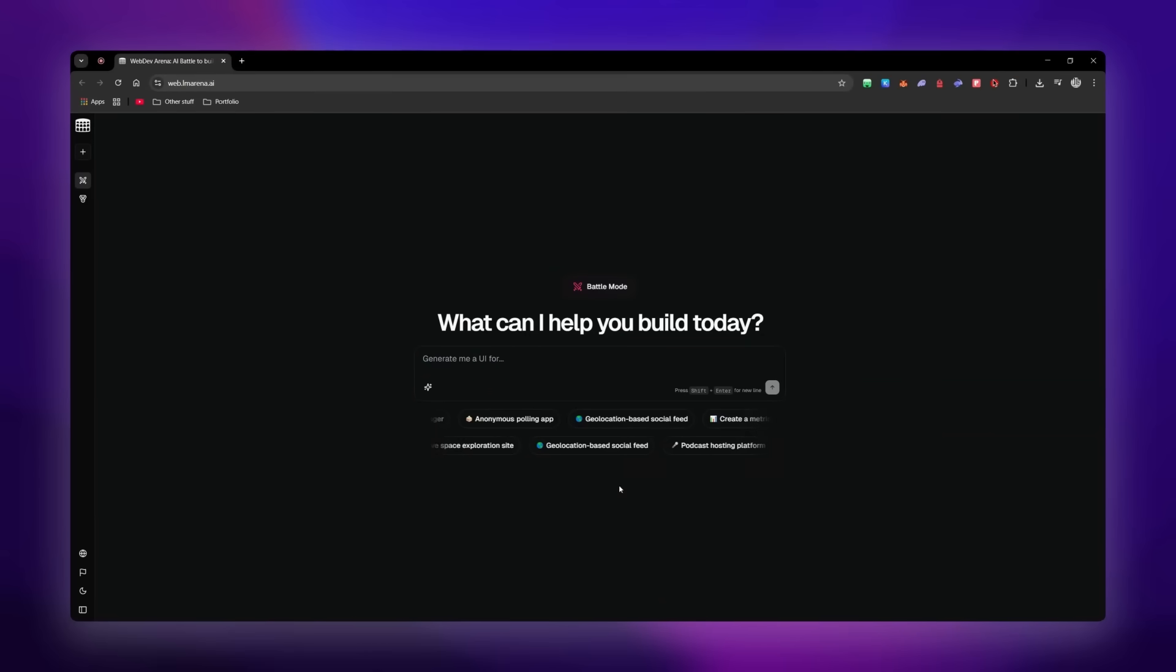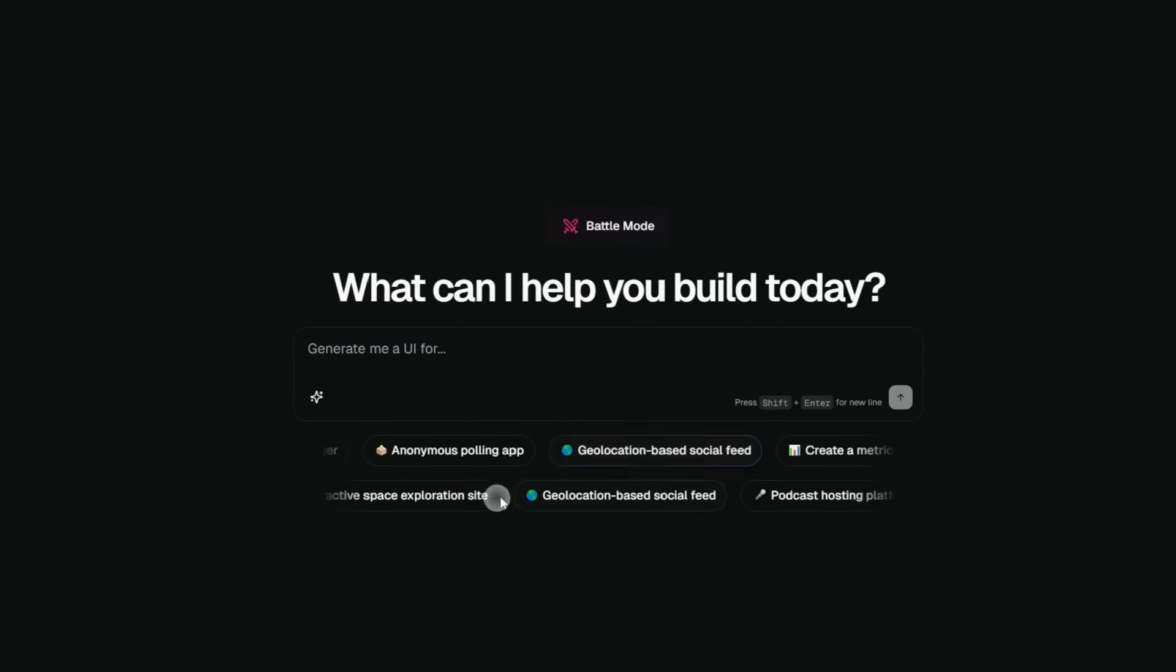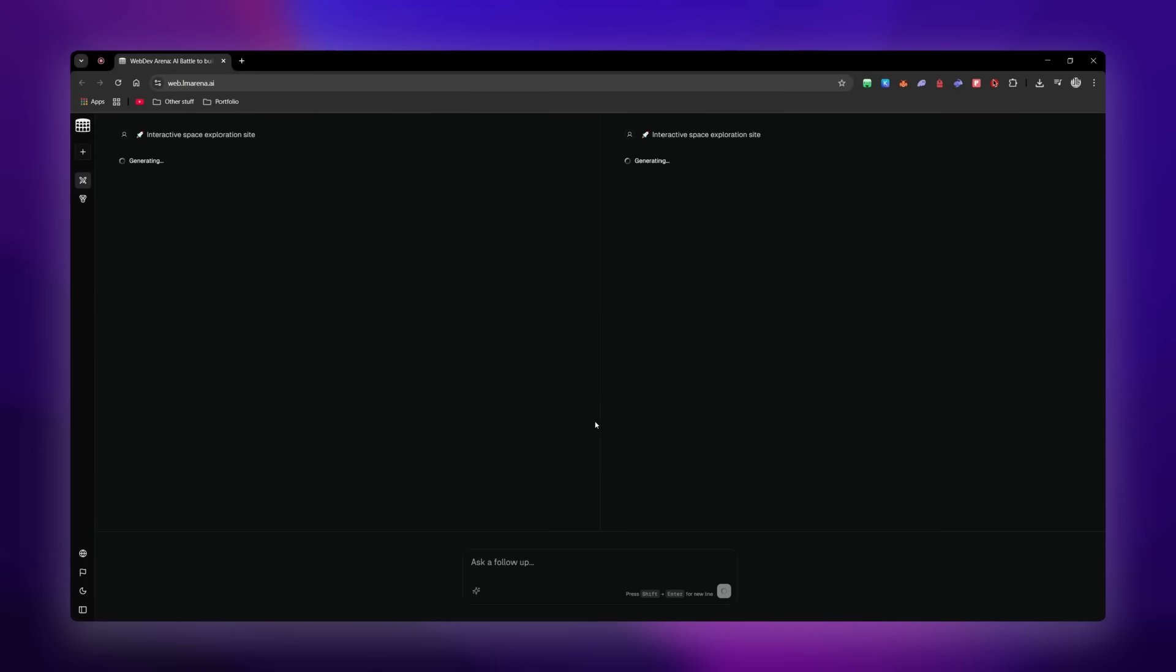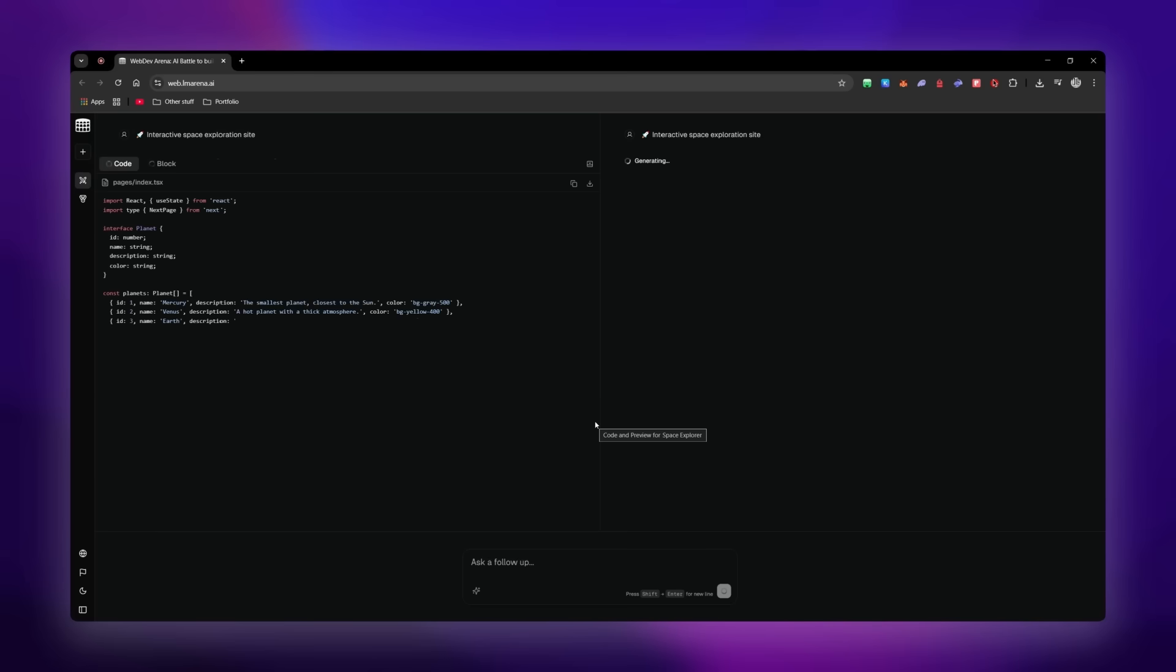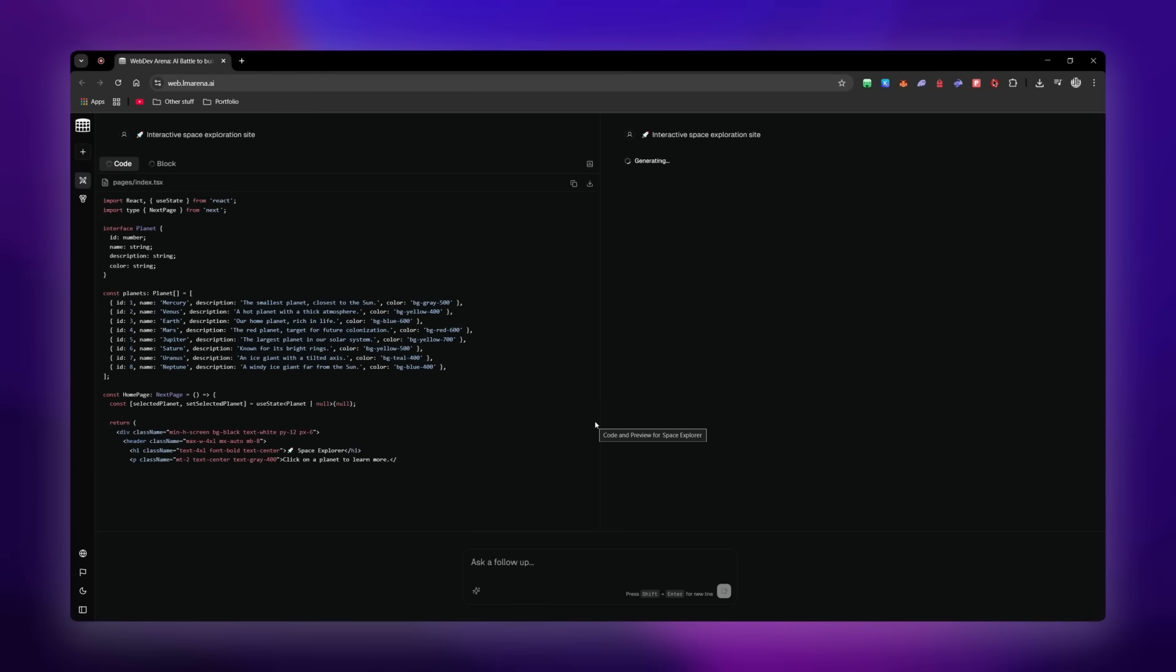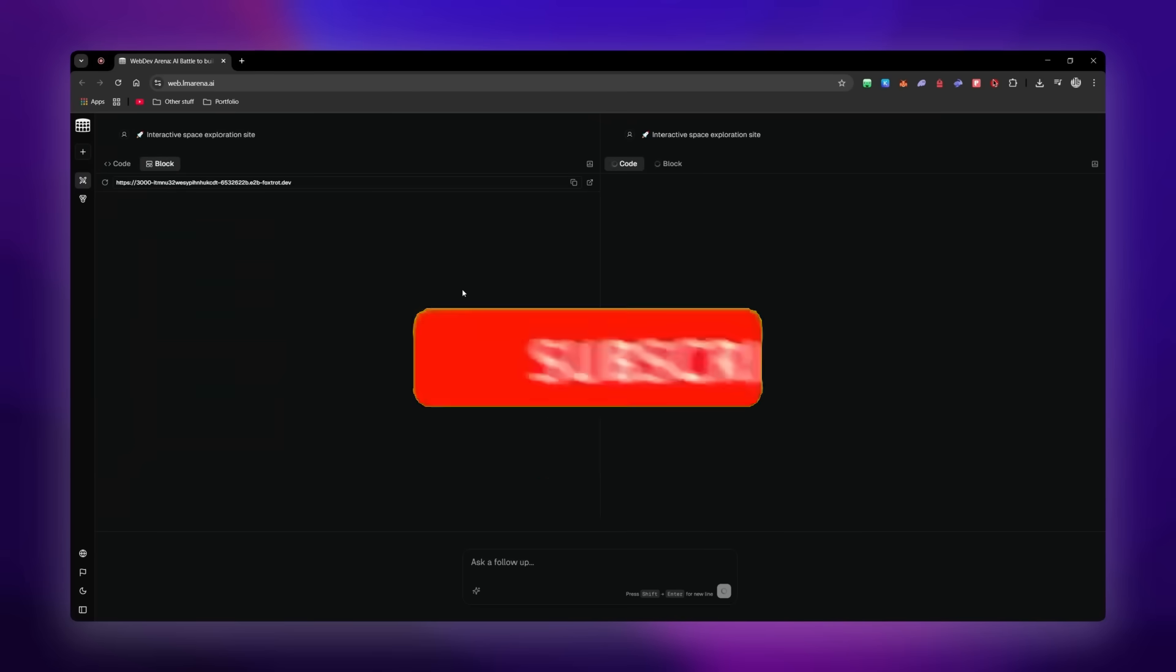On LM Arena, which is a platform designed to test and compare chatbots across real world challenges, a few people had actually noticed a new anonymous chatbot that was quietly dominating WebArena.